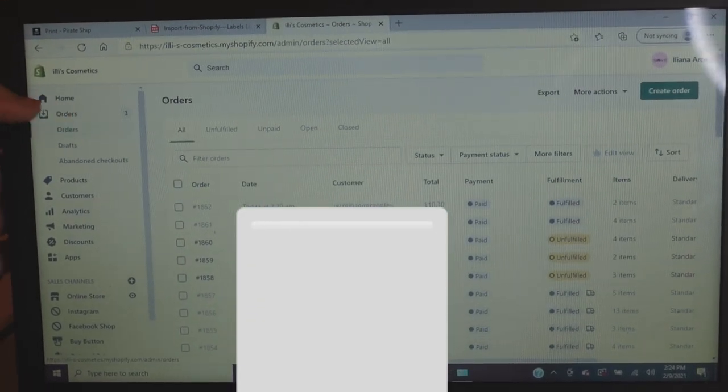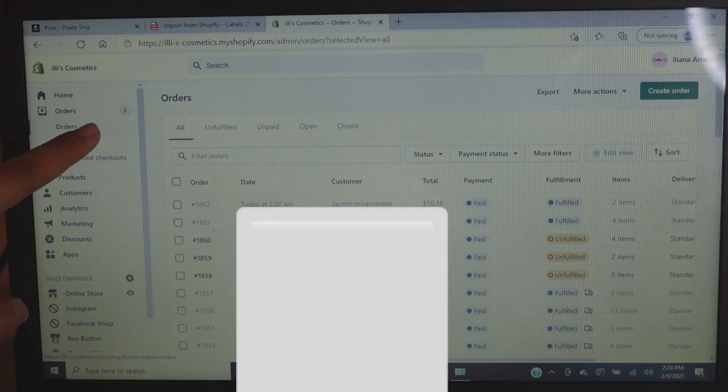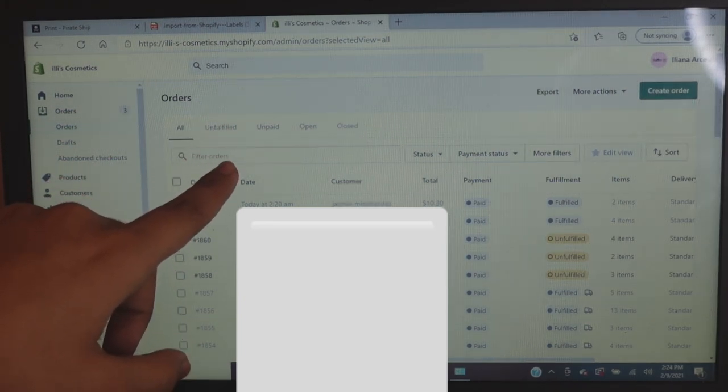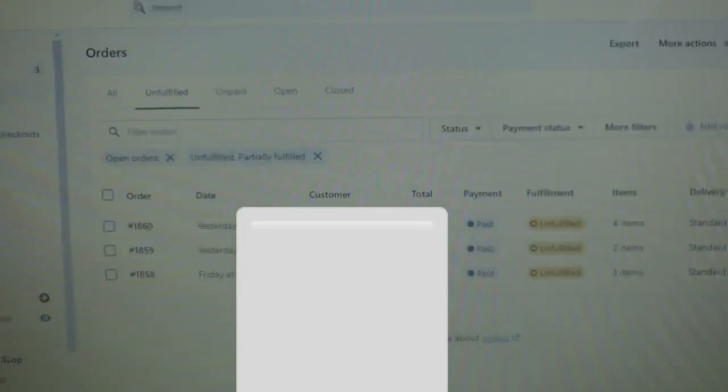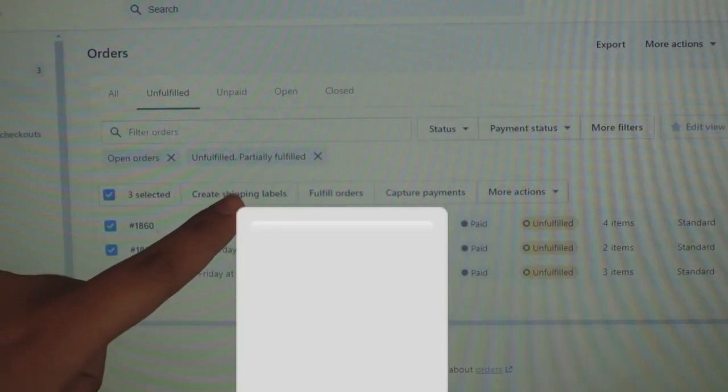Now for Shopify. On this corner it says 'Orders' and shows three orders. Click on 'Unfulfilled' — those are orders that haven't been printed or shipped yet. Select all of them using the checkbox, same as Pirate Ship, and then click 'Create Shipping Labels.'